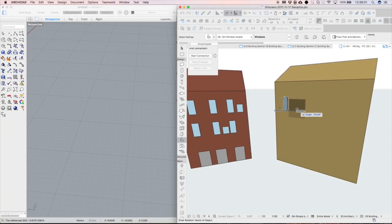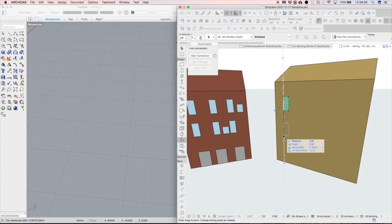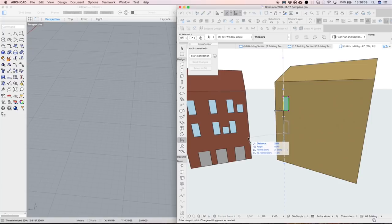We continue by defining the location and shape of the windows using a simple planar ARCHICAD object.